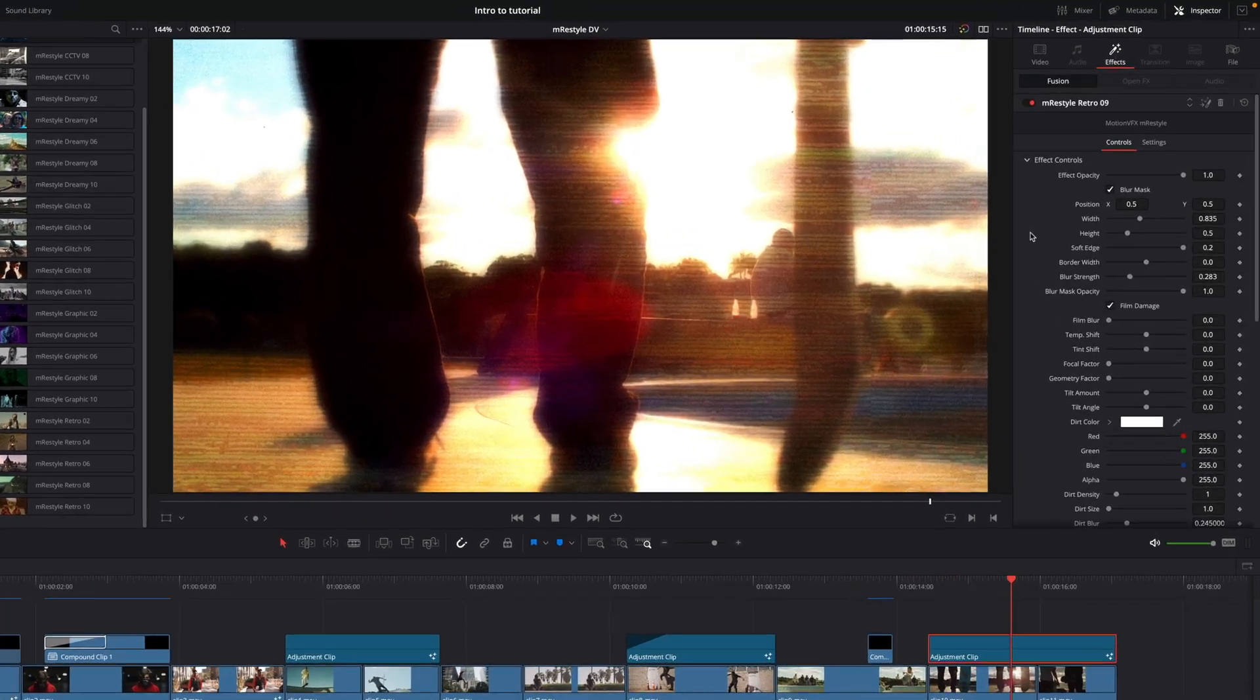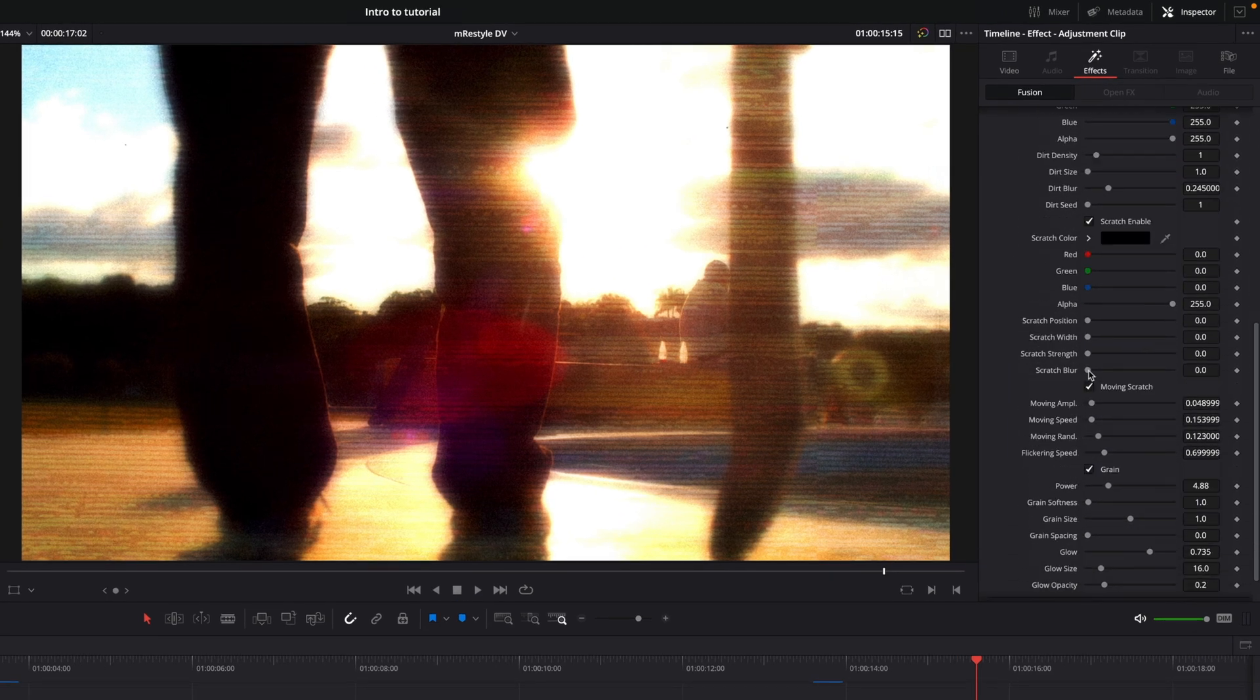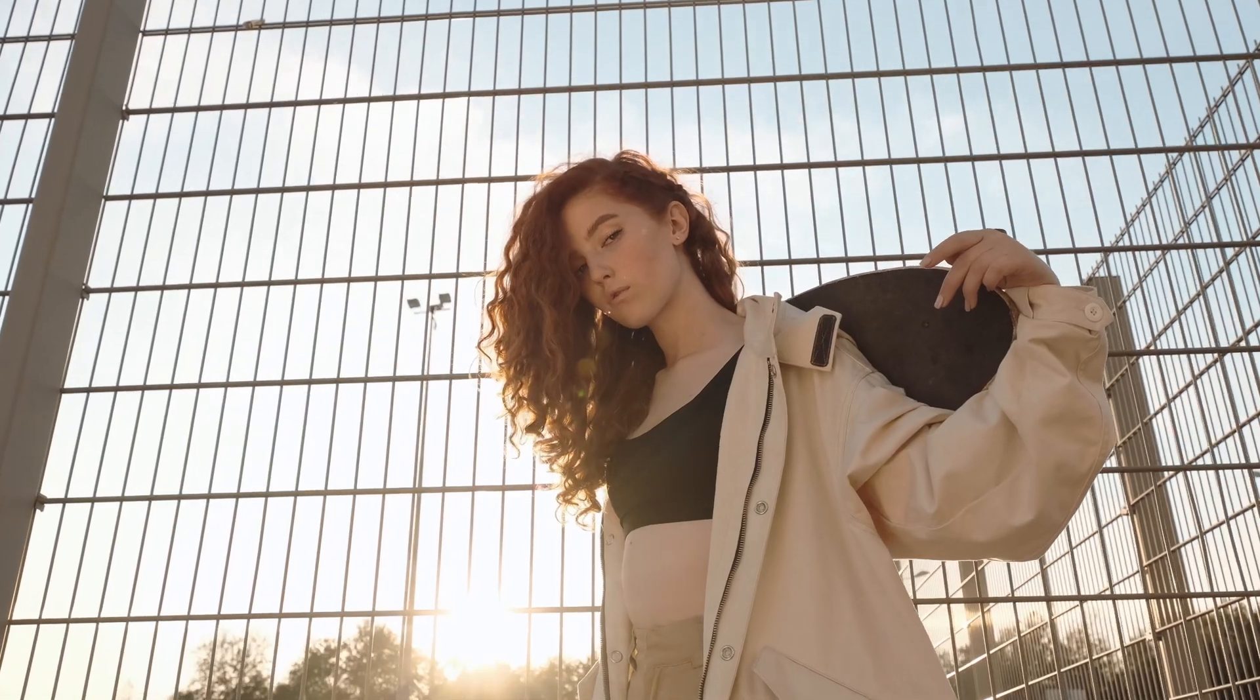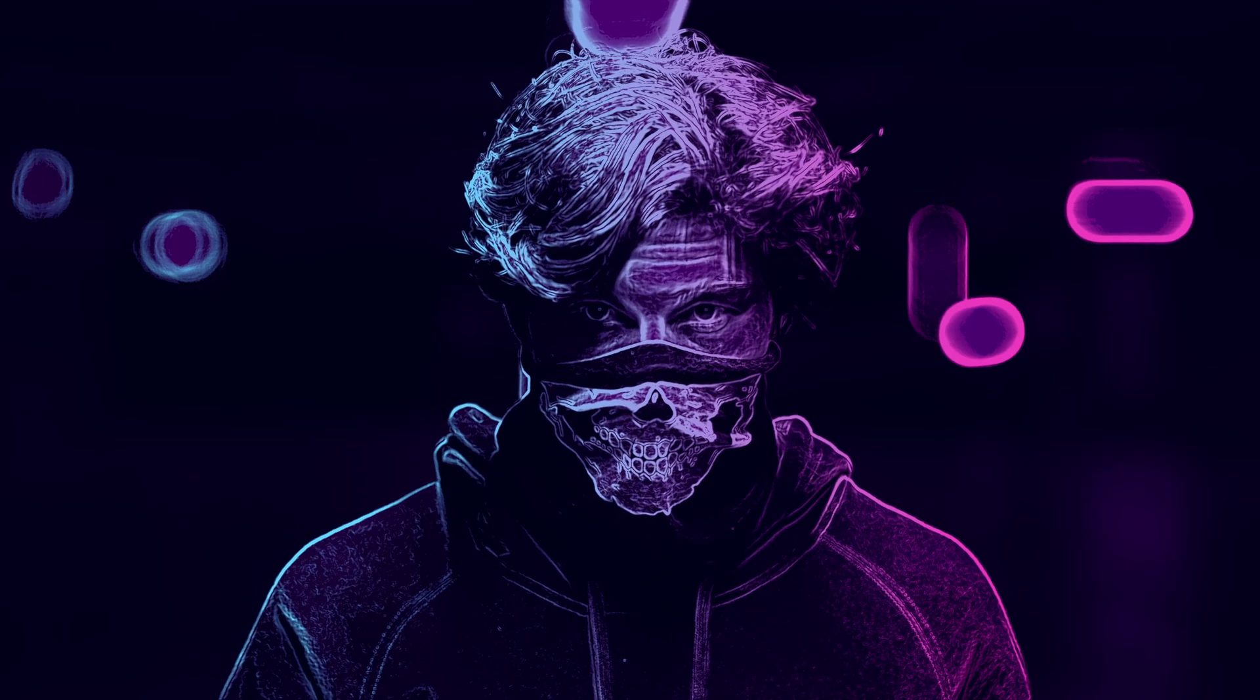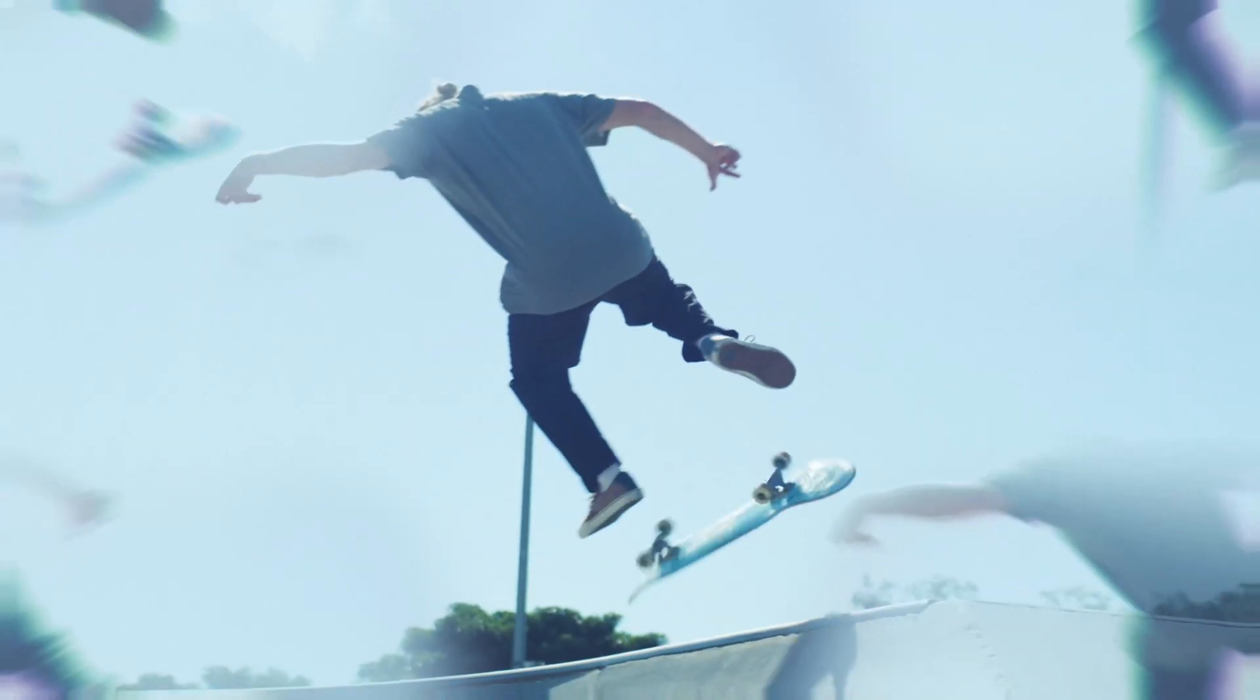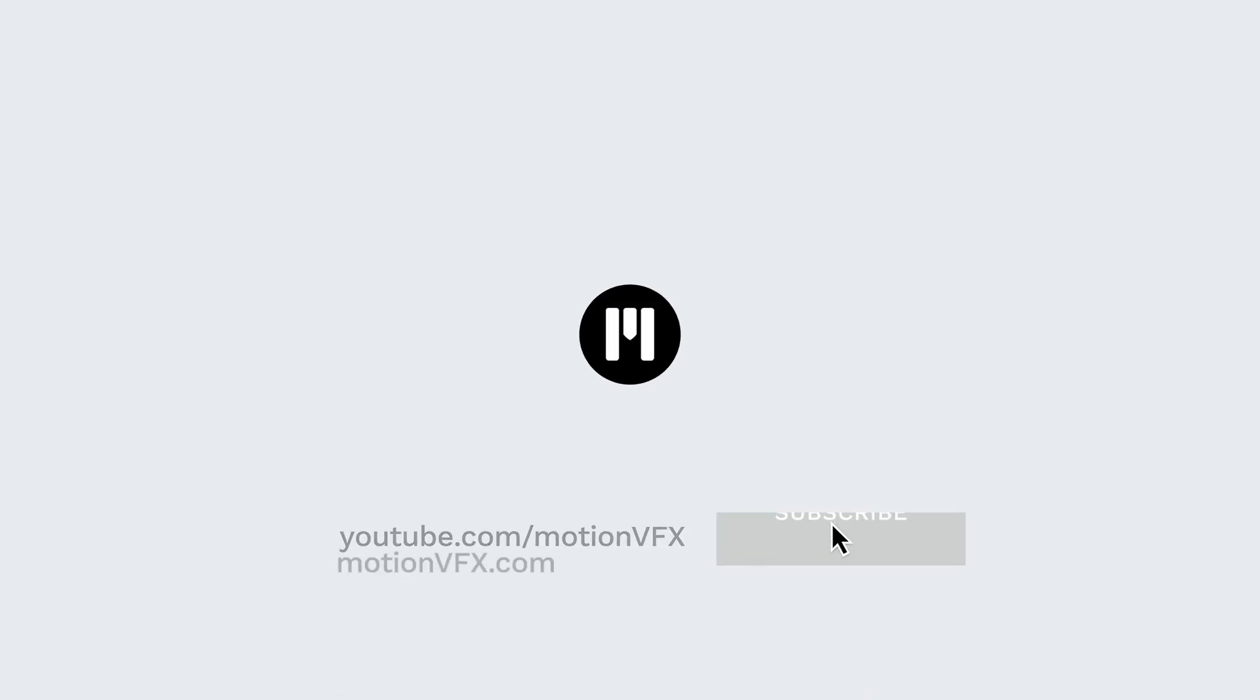With the retro effect, you have many controls to adjust the grain, the scratch, or film damages. M-Restyle for DaVinci Resolve will stylize your edit with the 50 fully customizable effects. To go further with DaVinci Resolve and new effects, one address, motionvfx.com. And for more tutorials, don't forget to subscribe to our YouTube channel.